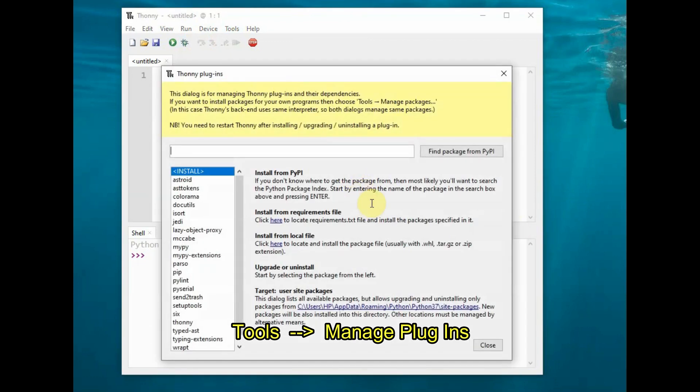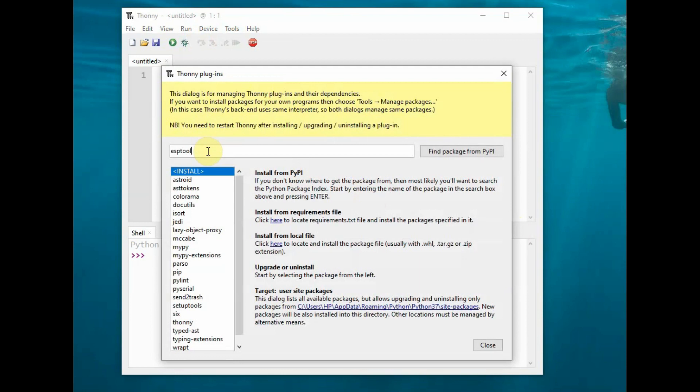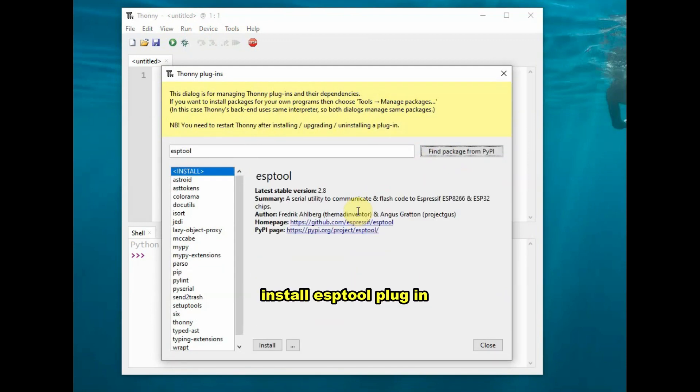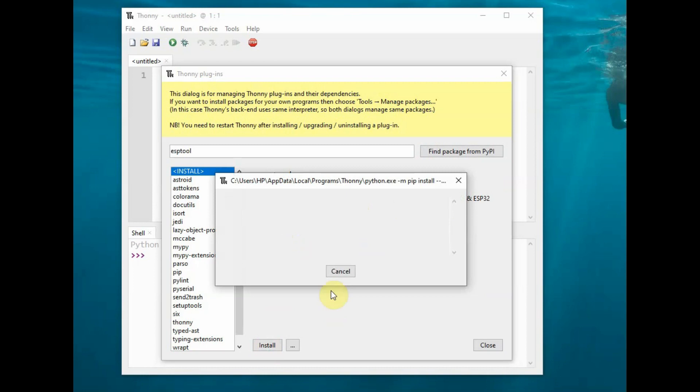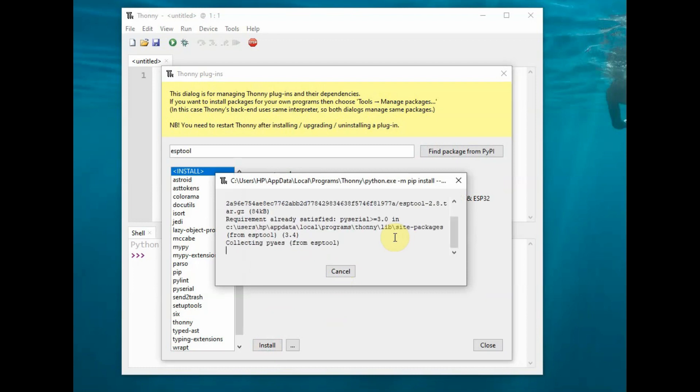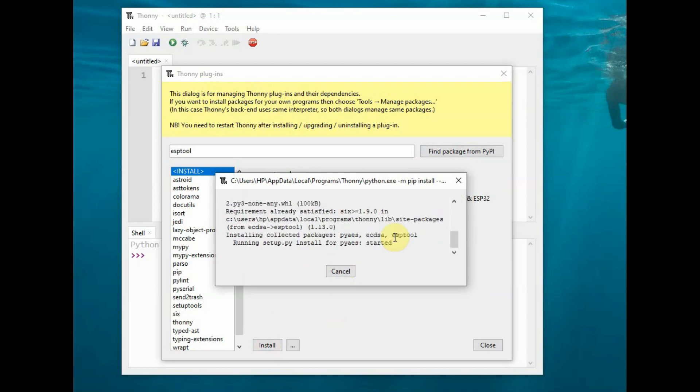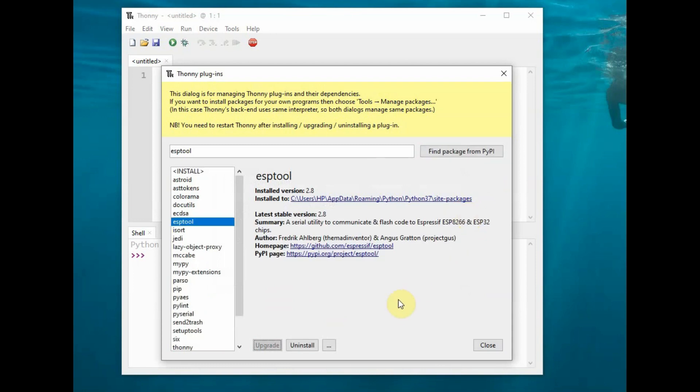Close this window and go to Tools > Manage Plugins, then search for esptool. Install the esptool plugin by clicking the install button. Thonny Python will now use esptool in the background to install firmware. Now esptool is installed.